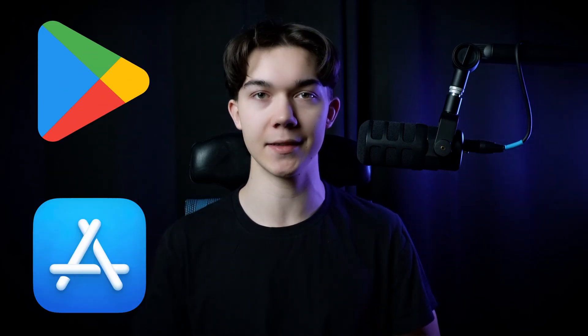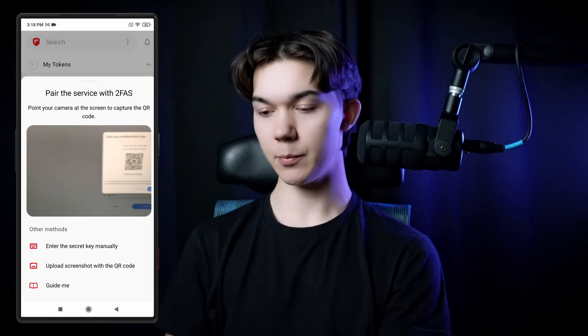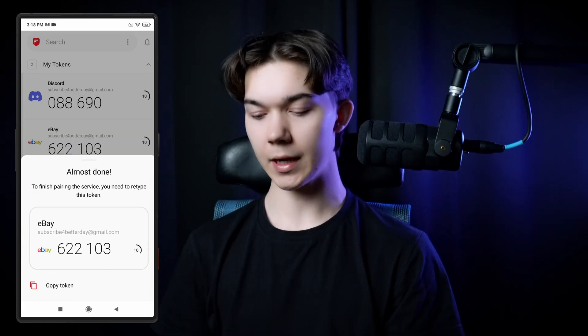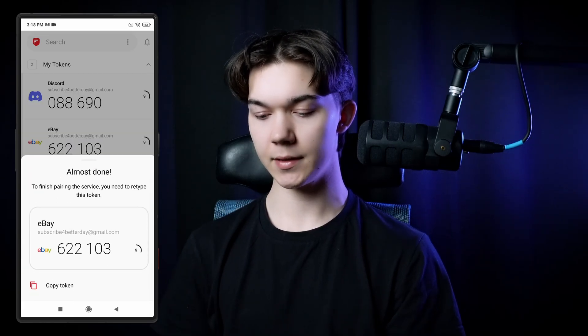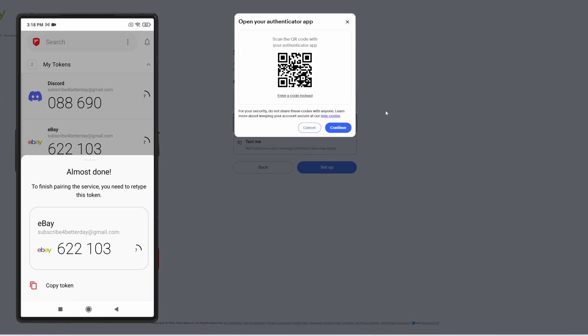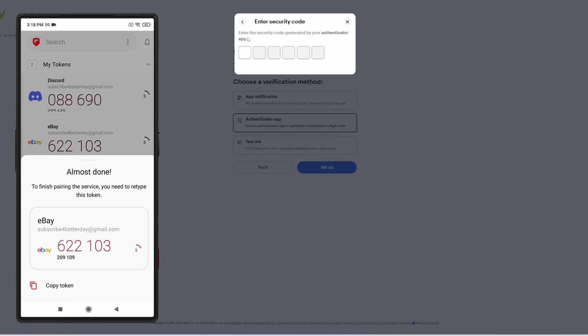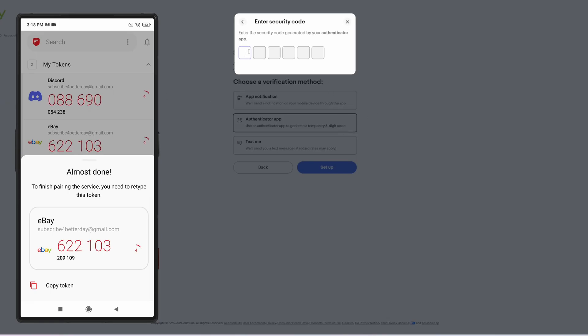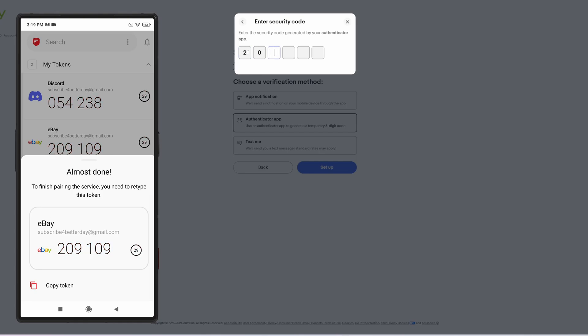Now you need to scan this code with your Authenticator app. For this example, I'm gonna use 2FAS, which is available for both Android and iOS devices. Click the red plus button and point your camera to the QR code. Once you scan it, you will see a six-digit verification code. Go back to eBay, click Continue, and here we need to retype the code — so let's wait a second. And it's gonna be 209109.